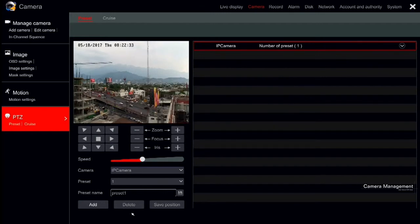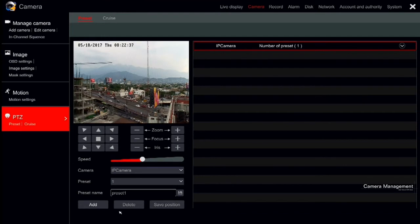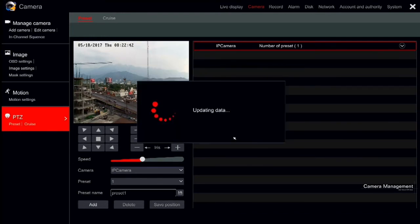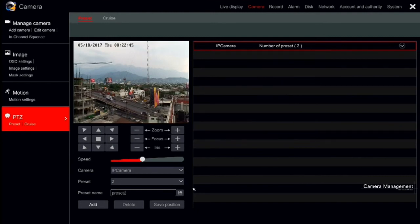If you wish to add a preset you have already saved, click on it on the right window. You can change the name and click save or adjust the position of the camera and click on save position.